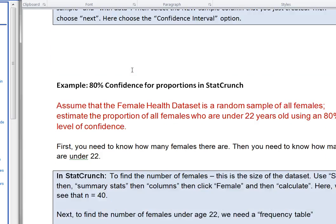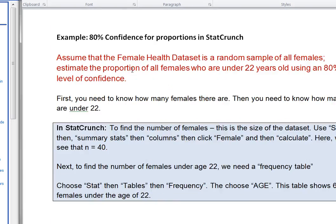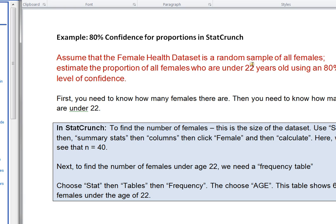In example two, we're going to be looking at confidence intervals for proportions using StatCrunch. So in this case, assume that the female health data set is a random sample of all females. And we want to estimate the proportion of all females who are under 22 years old using an 80% level of confidence.